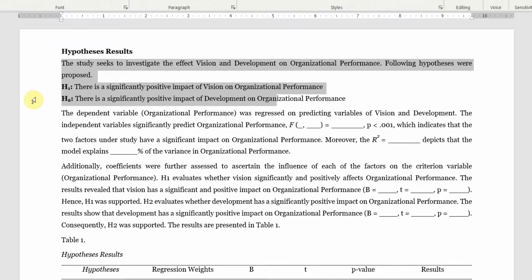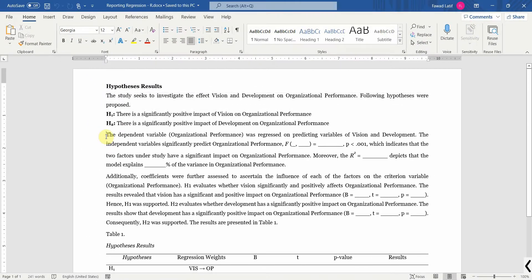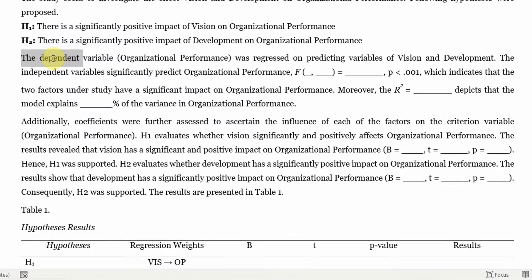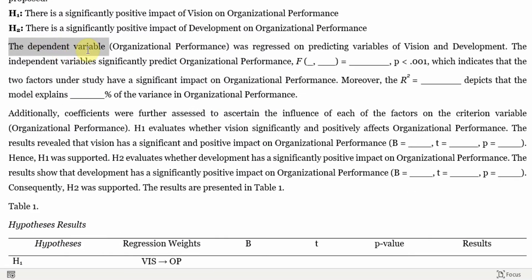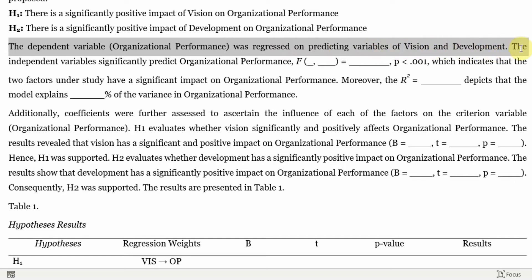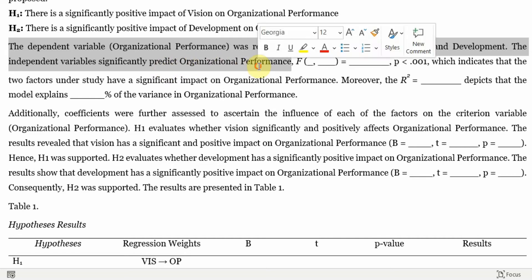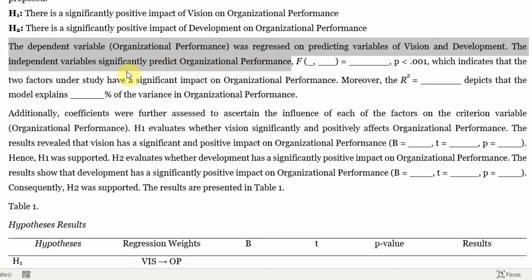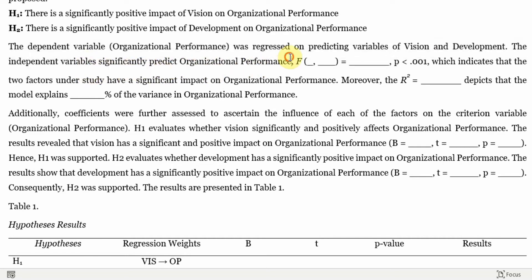Now to report the results, I start with the dependent variable. Organizational performance was regressed on predicting variables of vision and development. The independent variables significantly predict organizational performance.